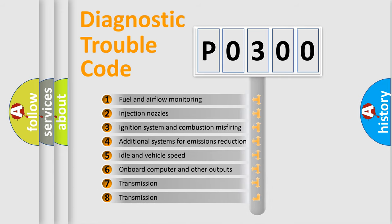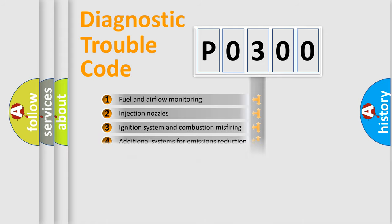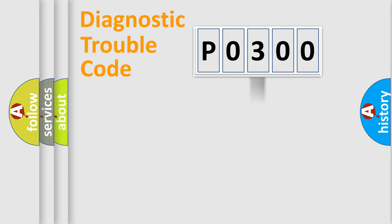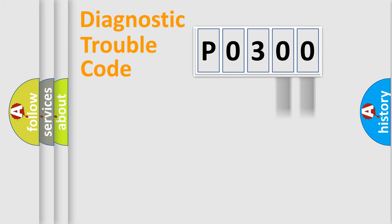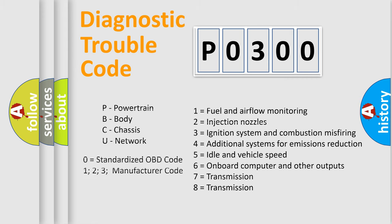The distribution shown is valid only for the standardized DTC code. Only the last two characters define the specific fault of the group. Let's not forget that such a division is valid only if the second character code is expressed by the number zero.